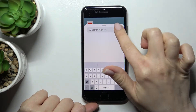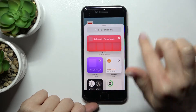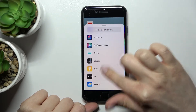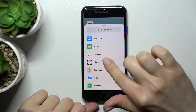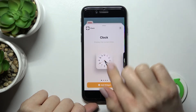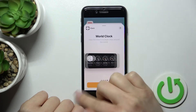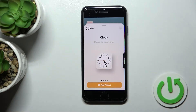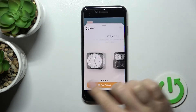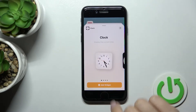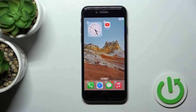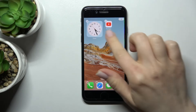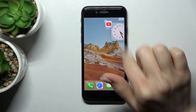Here we have the widget search pool — you can search for widgets or find an application. For example, the clock one. As you can see, we have four different types of the clock. We can add one; click here to add the first one, and here as you can see we have the new widget on our device home screen.